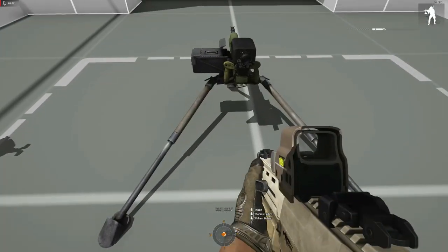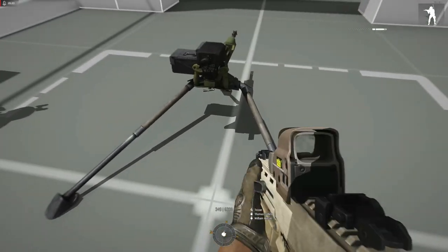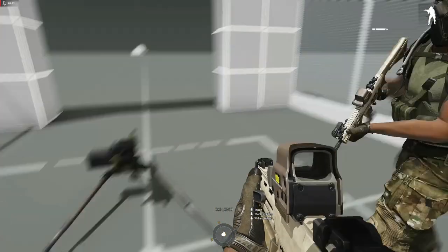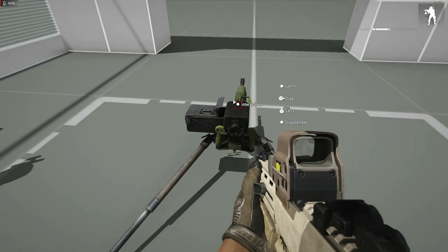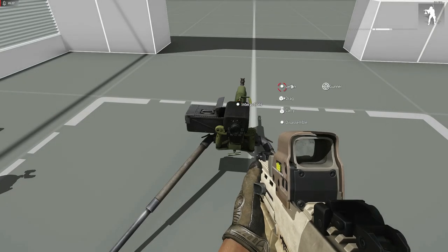So the tripod used by the HMG is also usable by the GMG for the vanilla weapons.